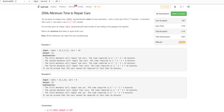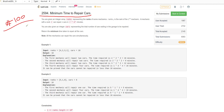This is the question 'Minimum Time to Repair Cars', the last question of Bi-Weekly Contest number 100. In this example we have the array ranks and number of cars equal to 10.